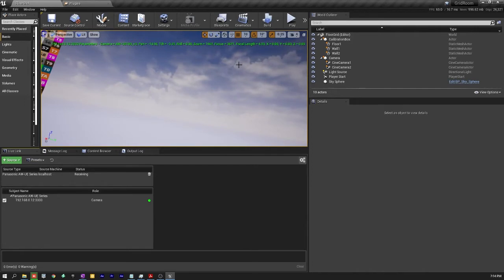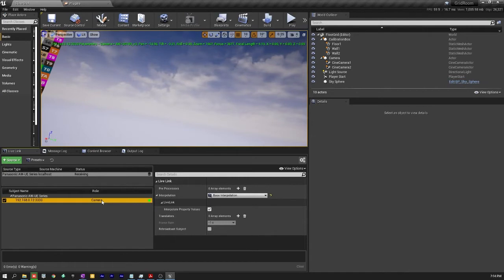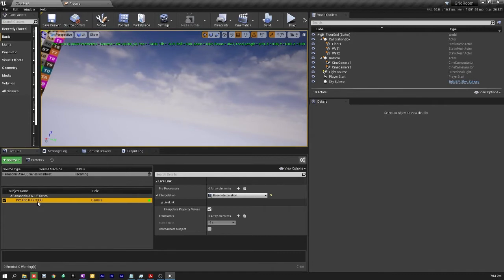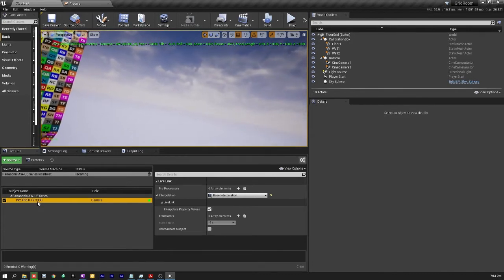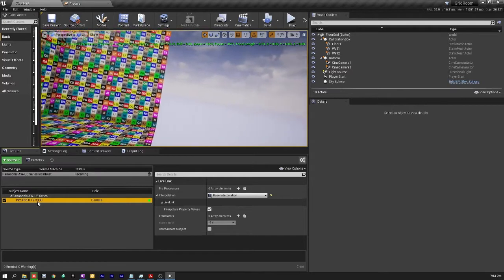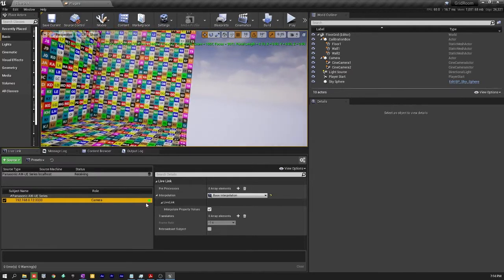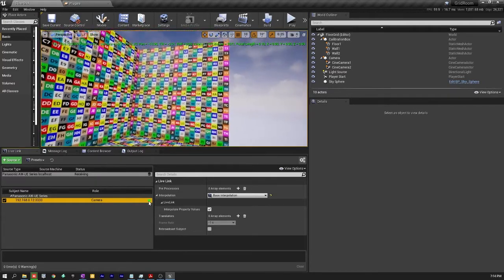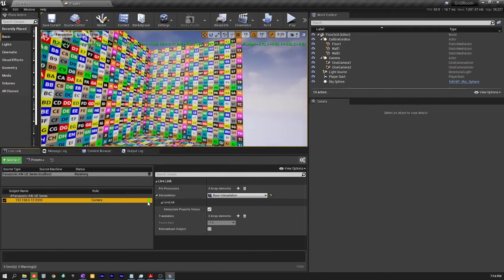So if this does not go green the number one culprit usually is firewalls and blocking of this port that you've chosen 3333. So you'll have to ask your Windows administrator to understand how to deal with firewalls and blocking of ports for applications. That's usually what the case is if you're not seeing a green connection there.